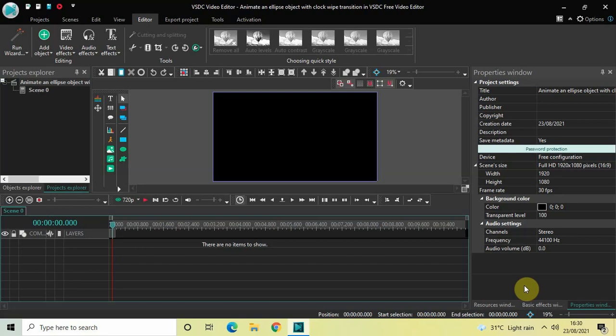Hey guys, welcome back to Next Gen Blog. In this video I want to show you how you can animate an ellipse object with clock wipe transition in VCC free video editor. It's actually super easy to animate an ellipse object with clock wipe transition in VCC, so without further delay let's get started.